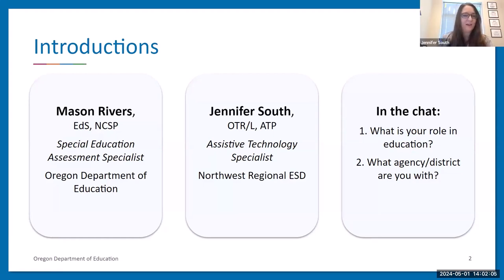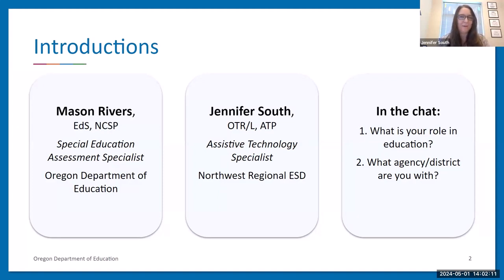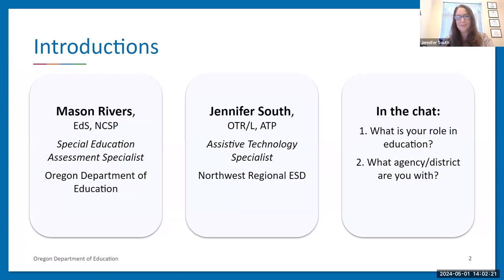I'm Jennifer South. I work at Northwest Regional Education Service District, and I'm an occupational therapist by training. I've been specializing in AT for about 15 years, doing both things a little bit. Happy to be here with y'all.